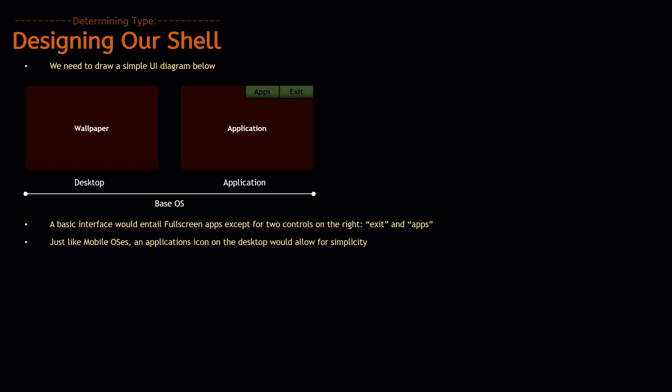So, we're going to add those in. And, in desktop mode, just like mobile operating systems, an Applications icon on the desktop would allow for simplicity, because people who use phones, which is quite a lot of people,